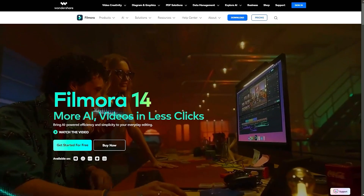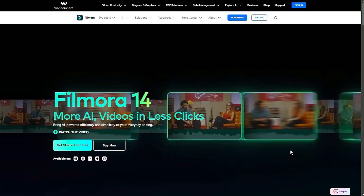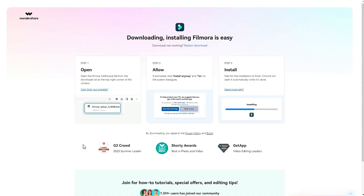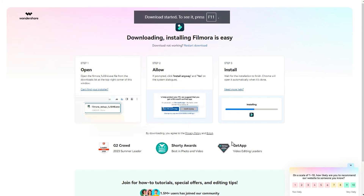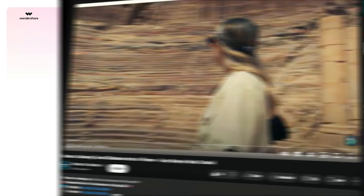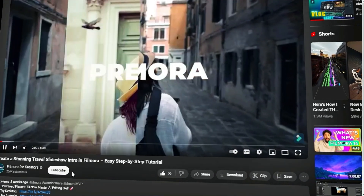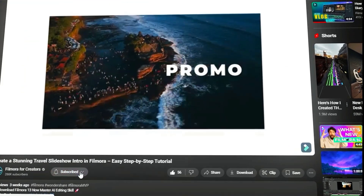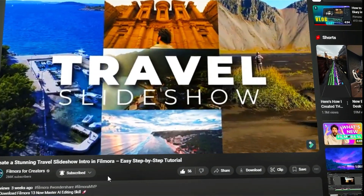Before we begin, if you haven't already installed Wondershare Filmora, please visit the official website and download the latest version, then install it on your computer. Also, remember to subscribe to our channel and hit the bell icon so you never miss any of our upcoming videos.